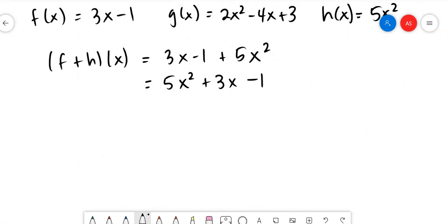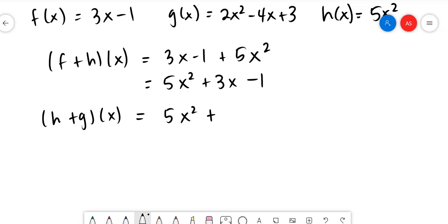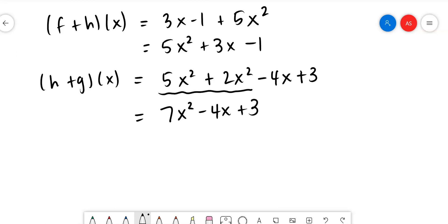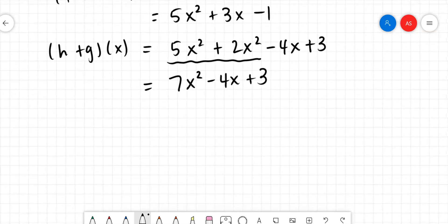Now what if they say add the h and g function? We have h(x) + g(x), which is 5x² + (2x² - 4x + 3). For addition and subtraction I don't need parentheses the way I do for multiplication. Combining like terms: 5x² and 2x² combine to give 7x² - 4x + 3. That's how simple this is — just take your time and combine like terms.